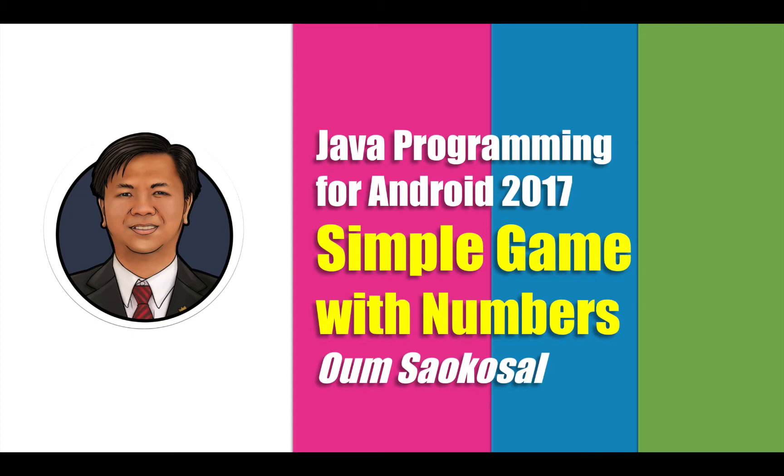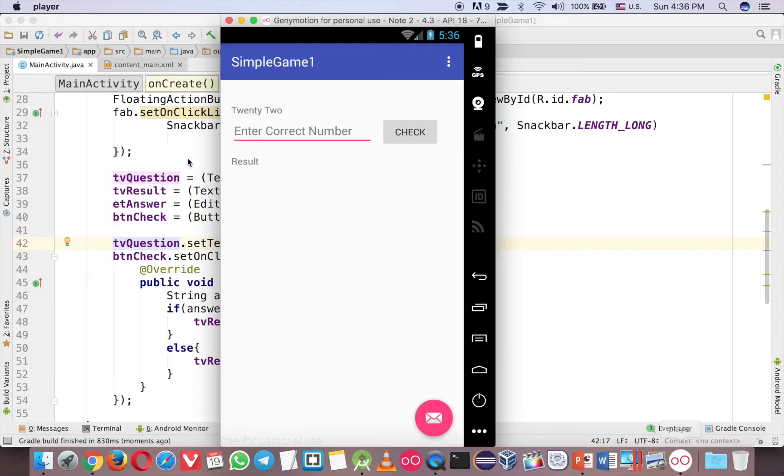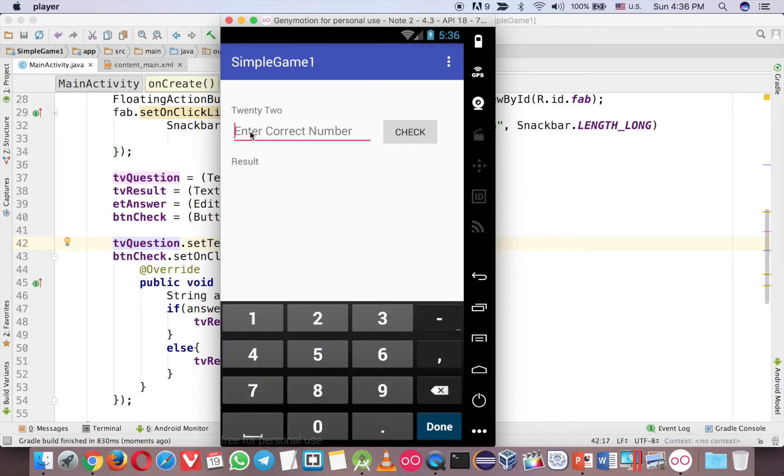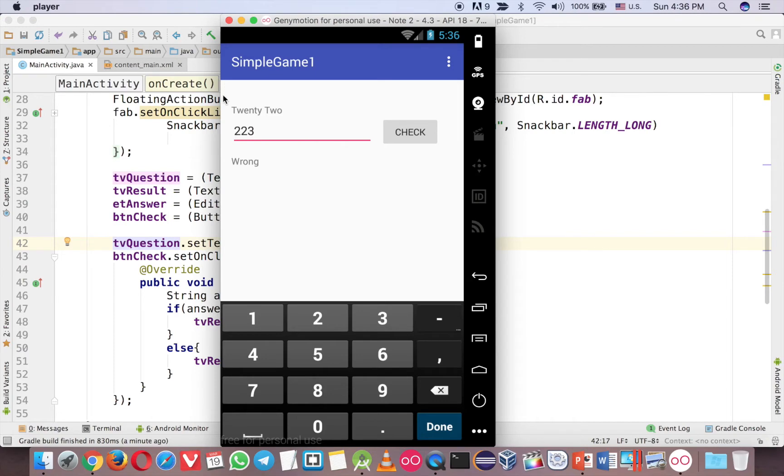So let's take a look at the game. Okay, let's see a demo here. So for example, you give a question 22, so the player will be expected to enter number 22 here, check correct if it is wrong, so it is wrong like this. So it's very simple, but I think it will be fun for you to make a simple game like this.